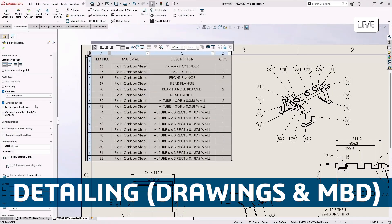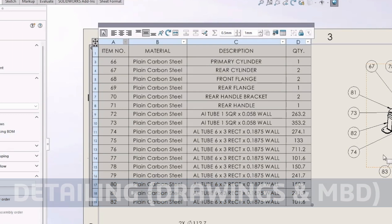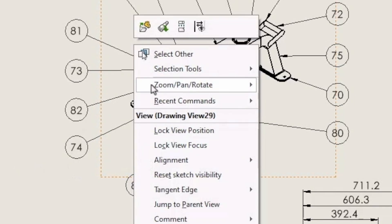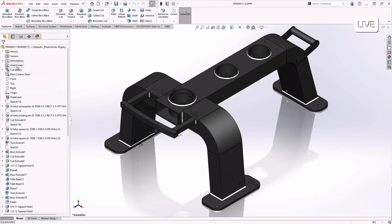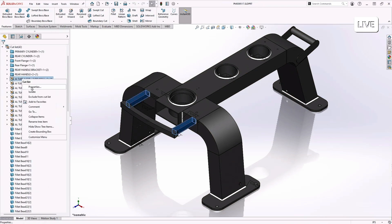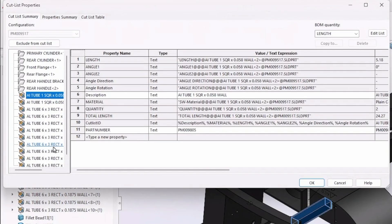This year, we included a new option in the detailed cut list where you can actually calculate the quantity based on the BOM quantity. This is just another development to make it possible to do anything you can do in a detailed cut list in a normal bill of materials now.